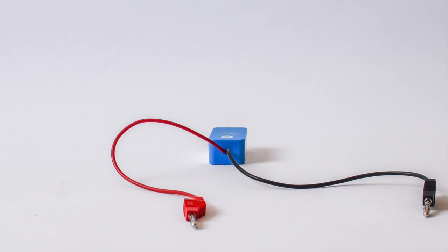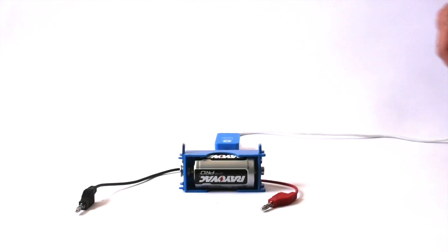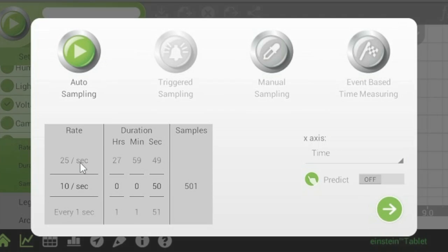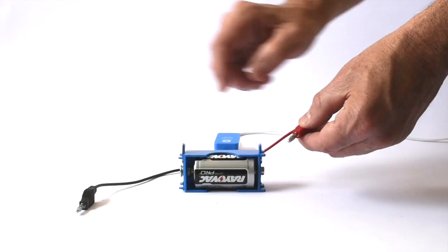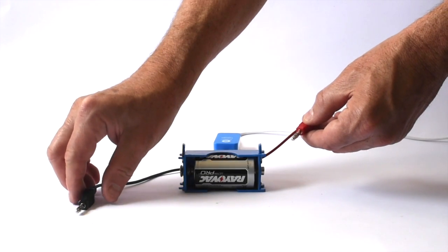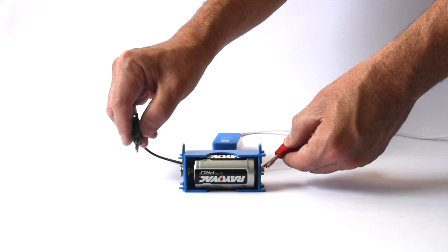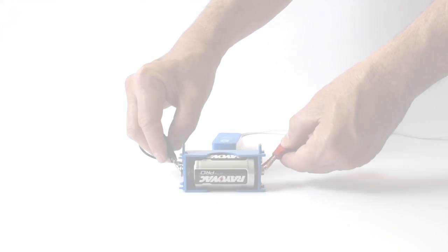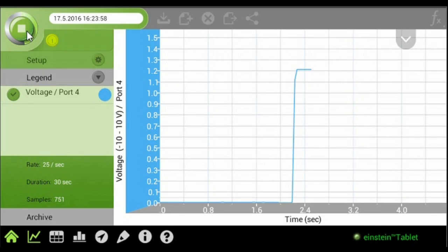Now we're ready to measure. Let's check out the voltage of this battery. Set MyLab to measure 25 samples per second. Touch the red banana plug to the positive end of the battery and the black banana plug to the negative end. Check out the battery's voltage.